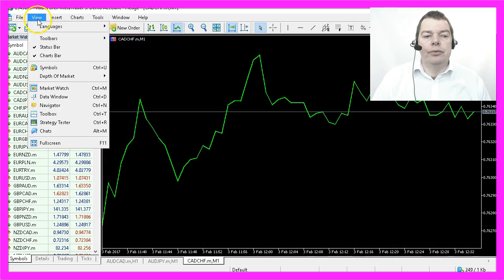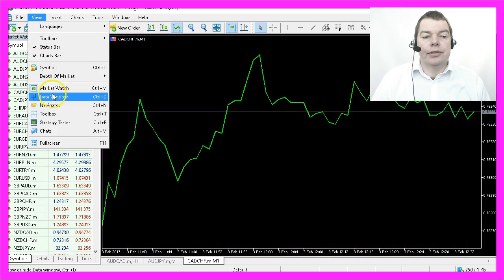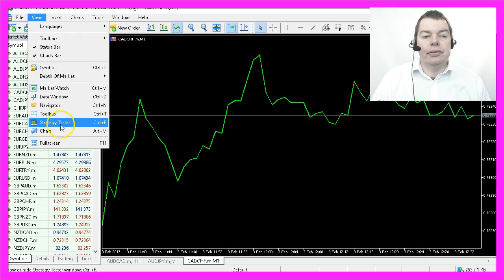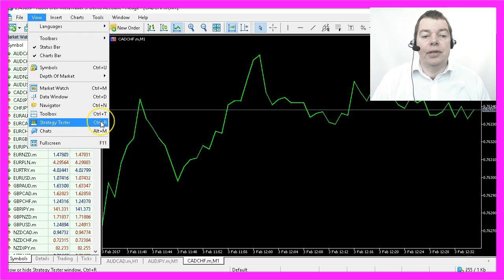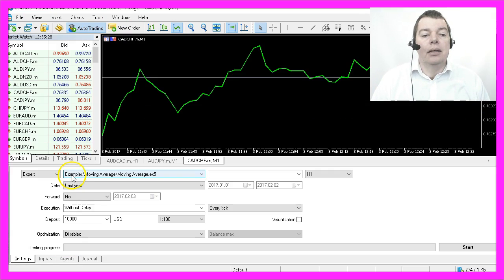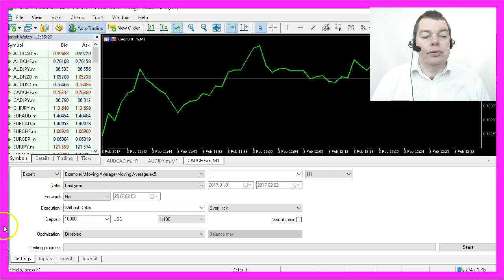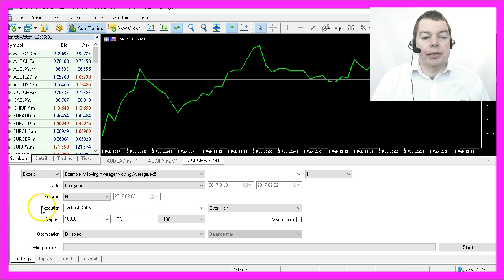Please click on View, then Strategy Tester, or hit Control and the R key, and now you should see the Strategy Tester panel.